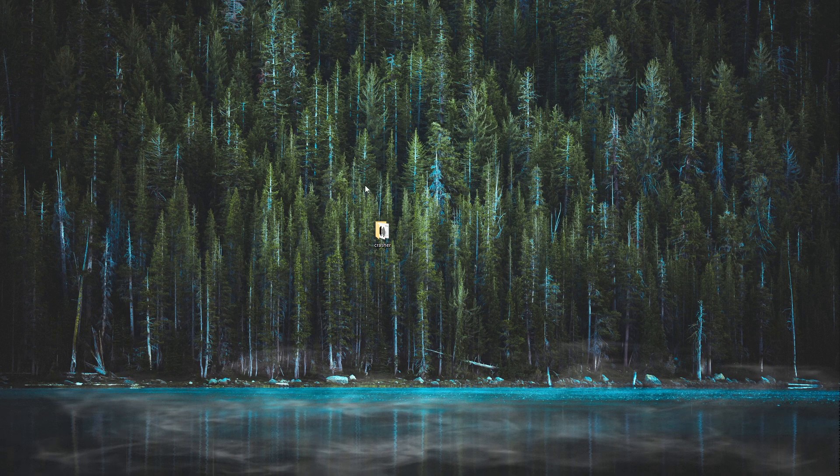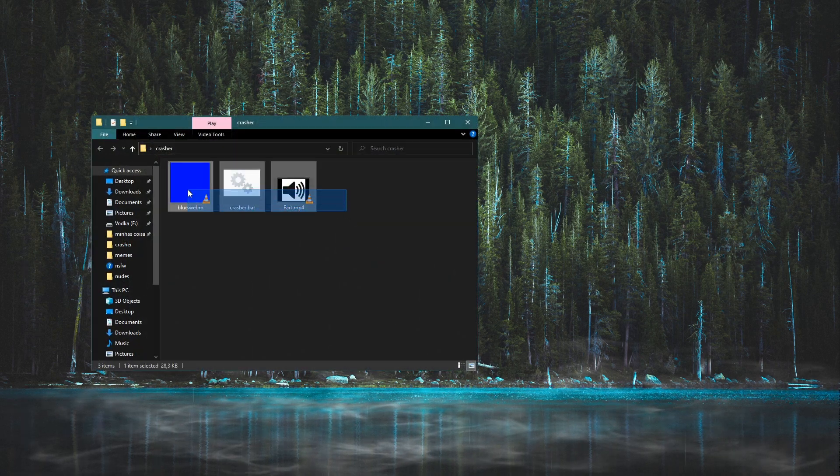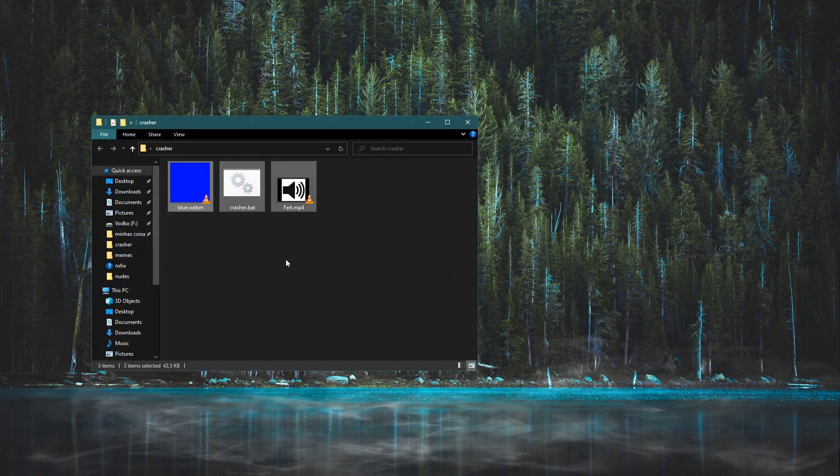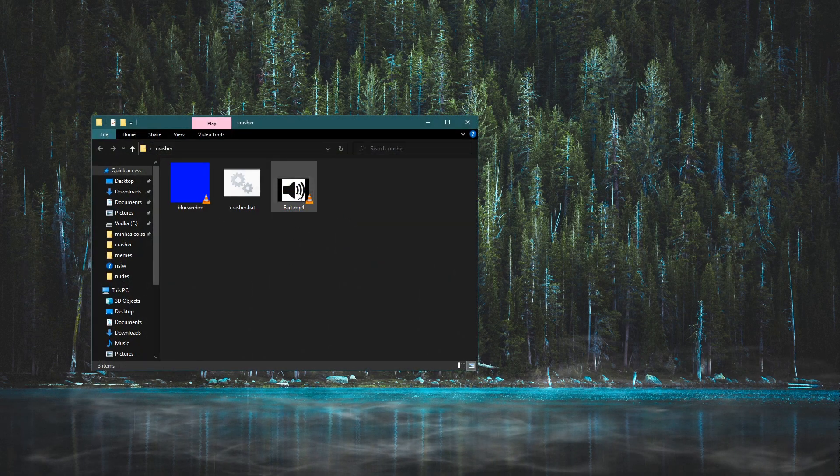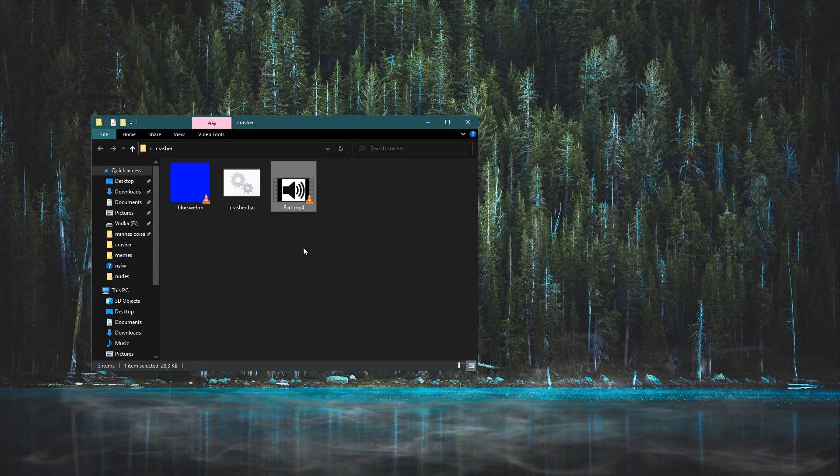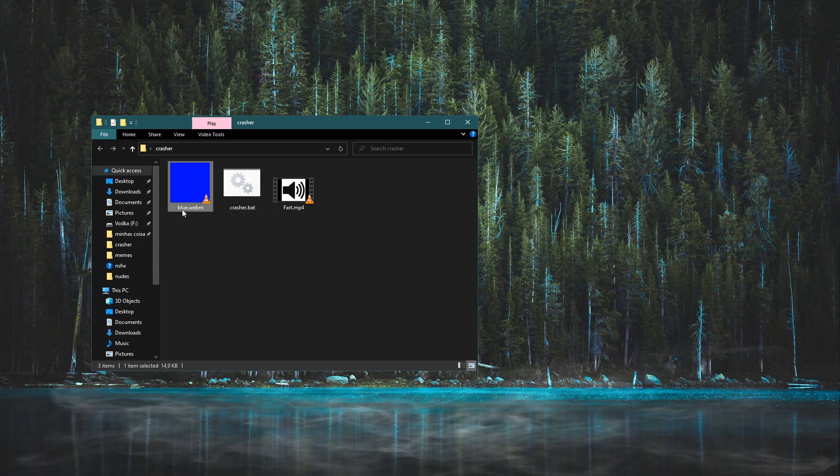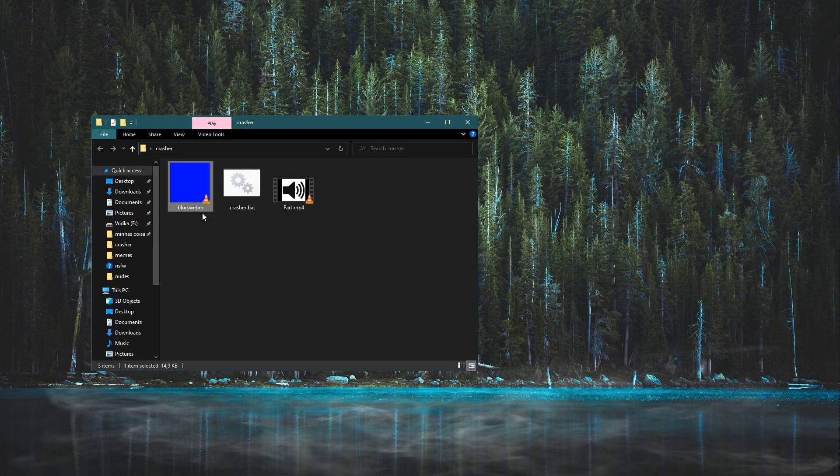Your first step is to have a folder with these three files inside of it: an MP4 video of your choice, this blue.webm file,